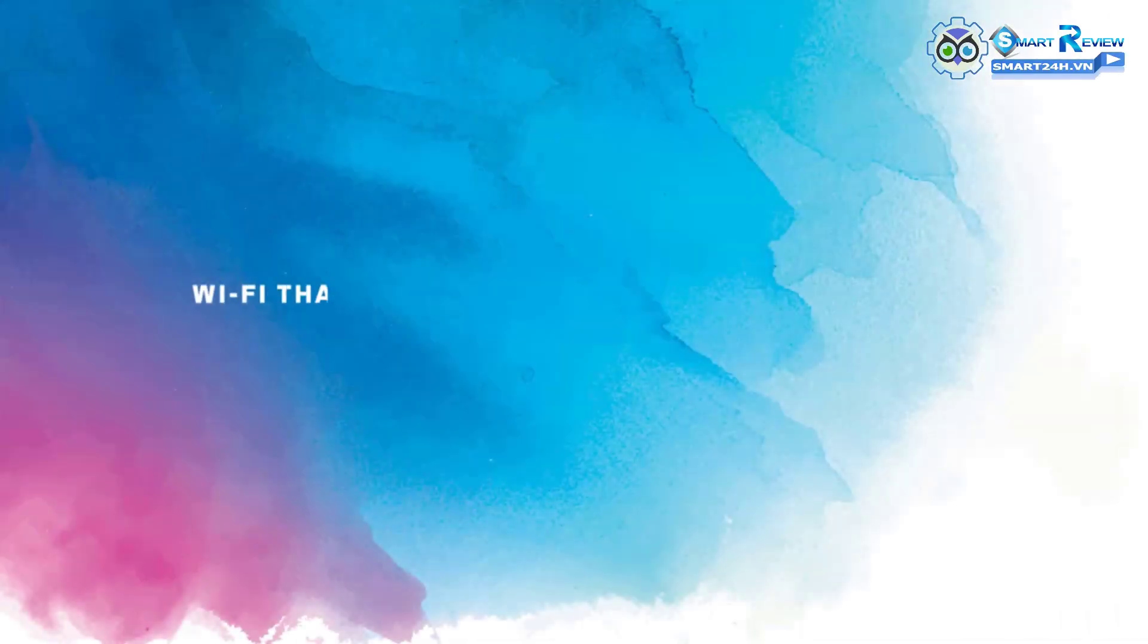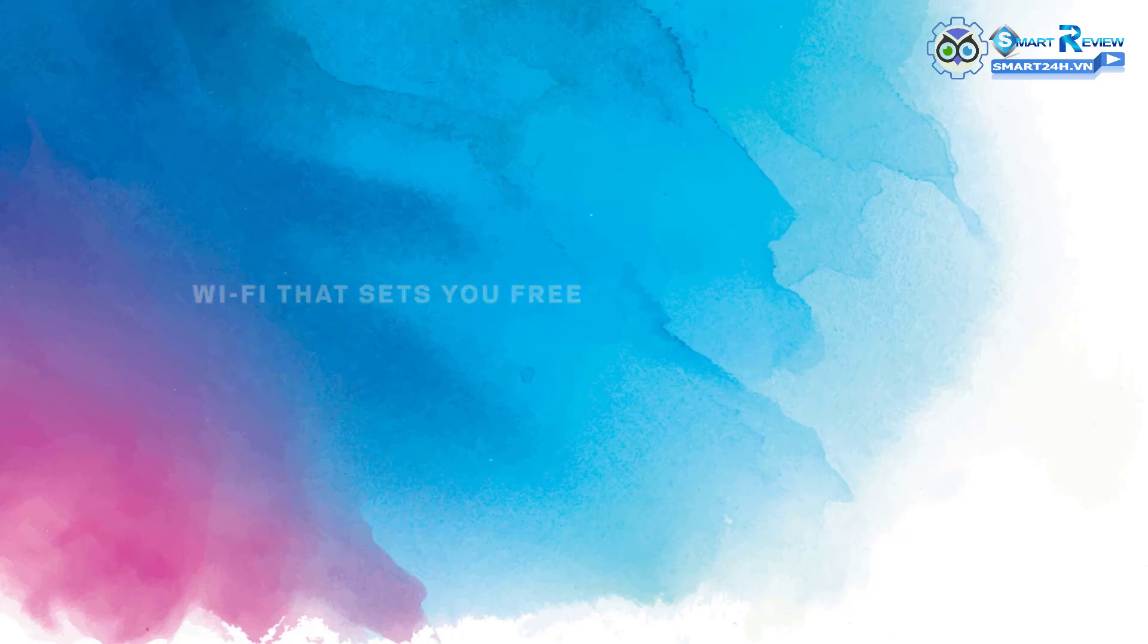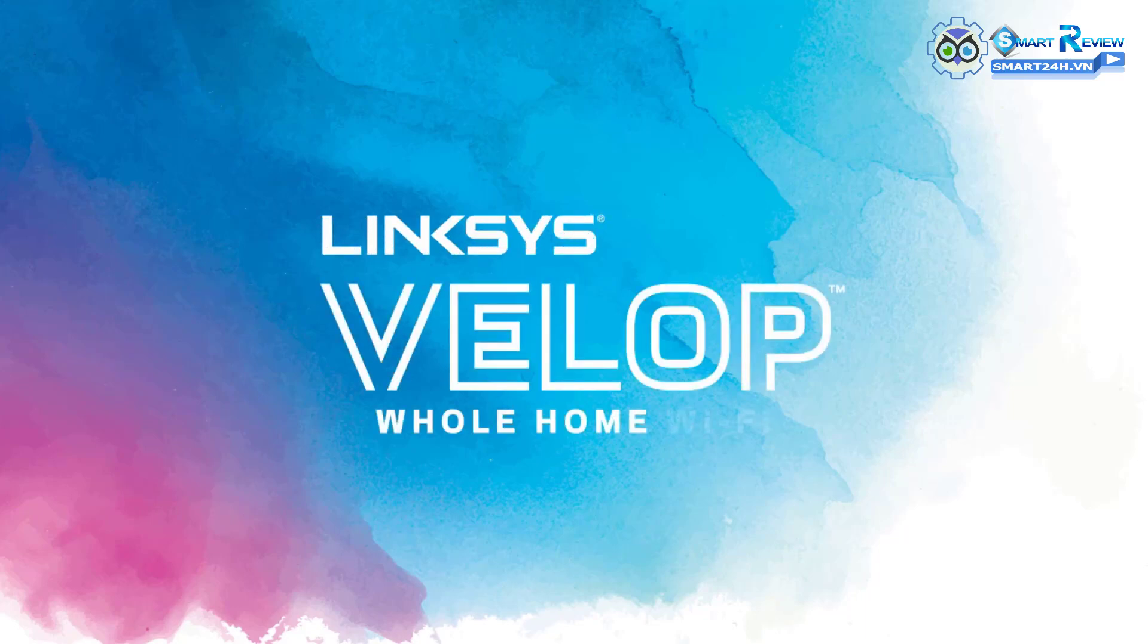Wi-Fi that sets you free. Linksys app, whole home Wi-Fi.